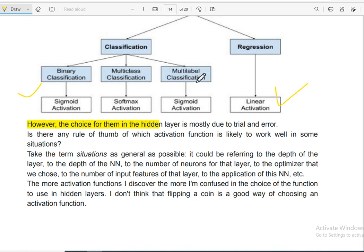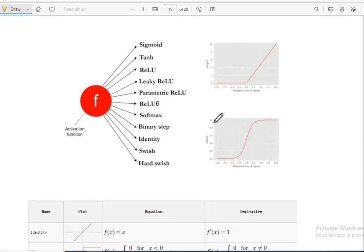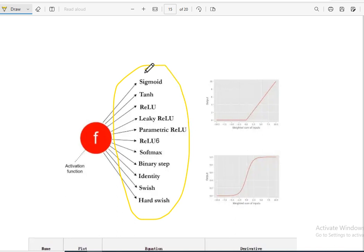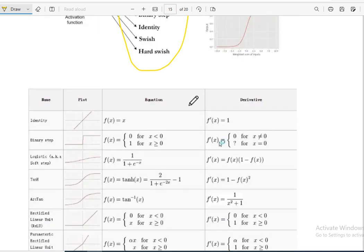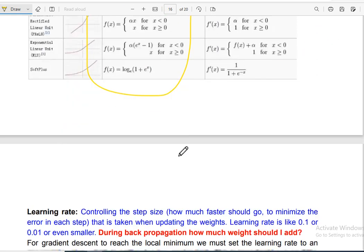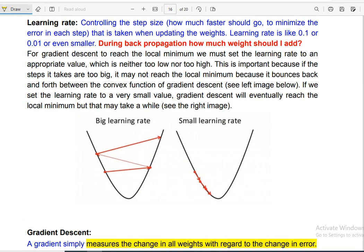For regression use linear activation, for binary classification use sigmoid, for multi-class classification use softmax. There is a list of activation functions for different situations. This is all about our second lecture of the activation function.